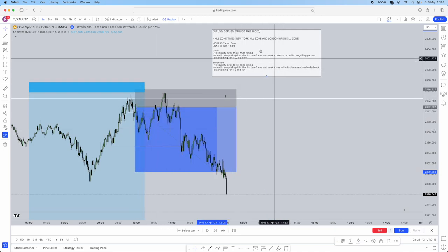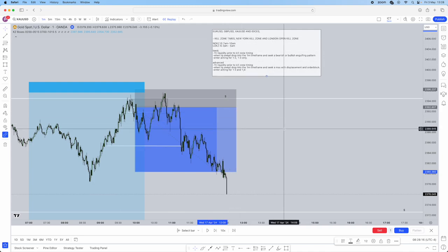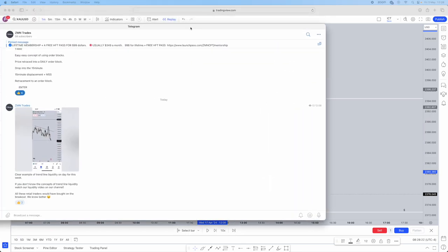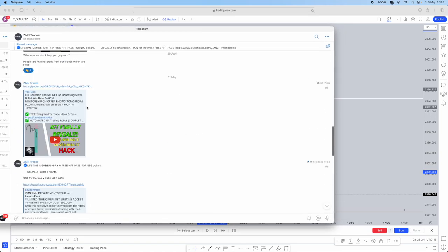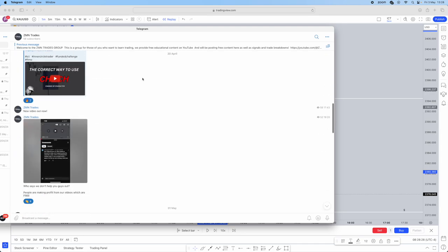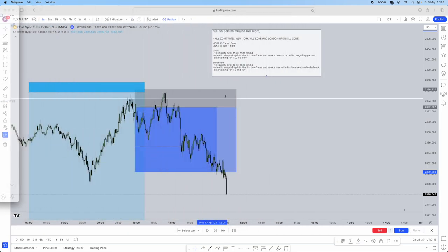The advanced setup gives better risk-to-reward because you're waiting for more precise confirmations, allowing a smaller stop loss. The basic just looks for an engulfing pattern. I hope this video helped — we also have a free Telegram where we show free breakdowns and new videos. The link is in the description below.